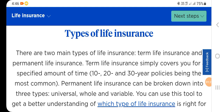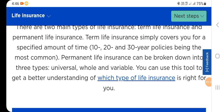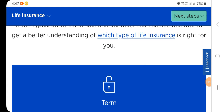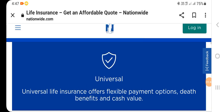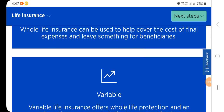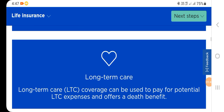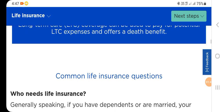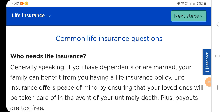You can use this tool to get a better understanding of which type of insurance is right for you: term, universal, whole, variable, or long-term care.